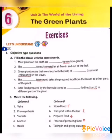First one, Objective Type Questions. A: Fill in the blanks with the correct words. First one: The most plants on the earth are ___. Green or non-green? Yes, green color. So, the most plants on the earth are green.